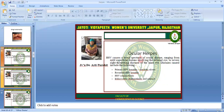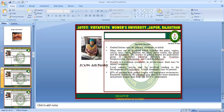Ocular herpes causes a broad spectrum of ocular disease, ranging from mild superficial lesions involving the external eye to severe sight-threatening disease of the inner eye. Diseases caused include primary HSV, recurrent HSV, HSV conjunctivitis, iridocyclitis, chorioretinitis, and cataract.